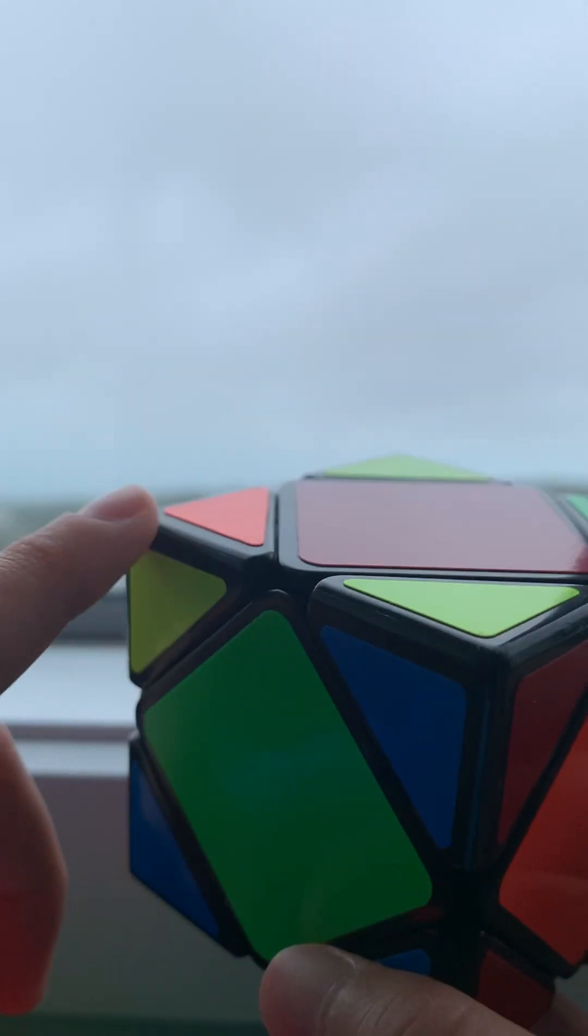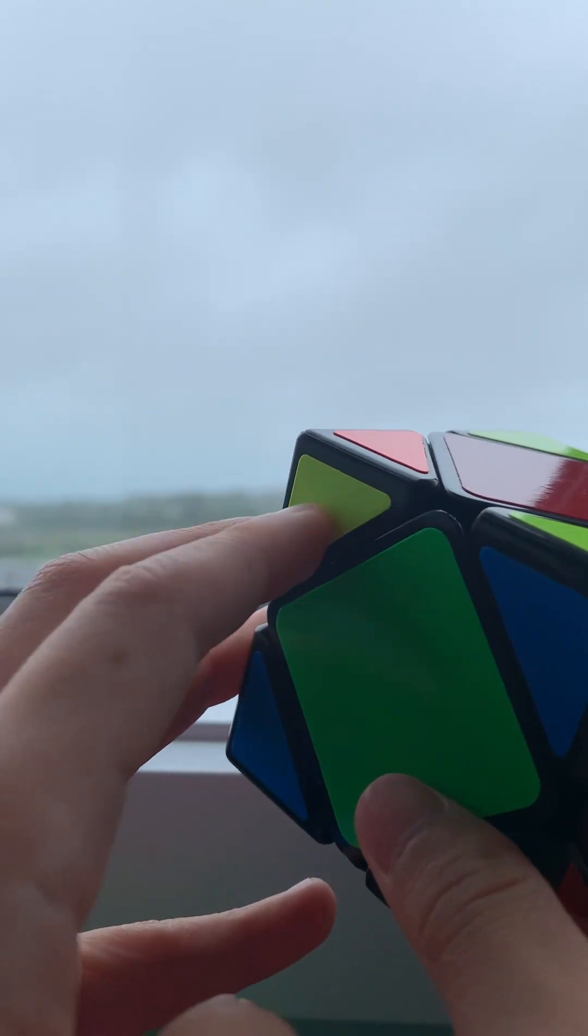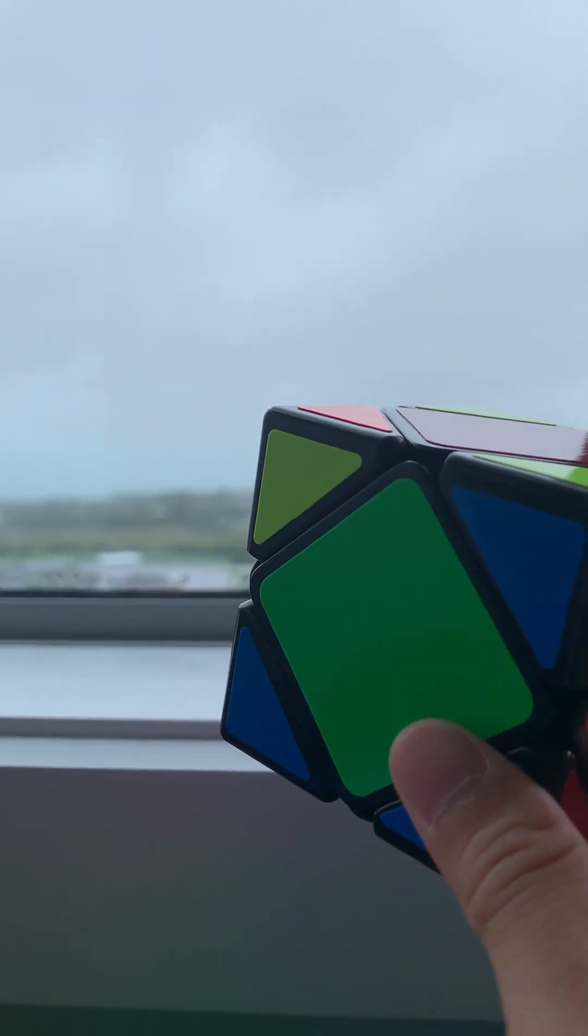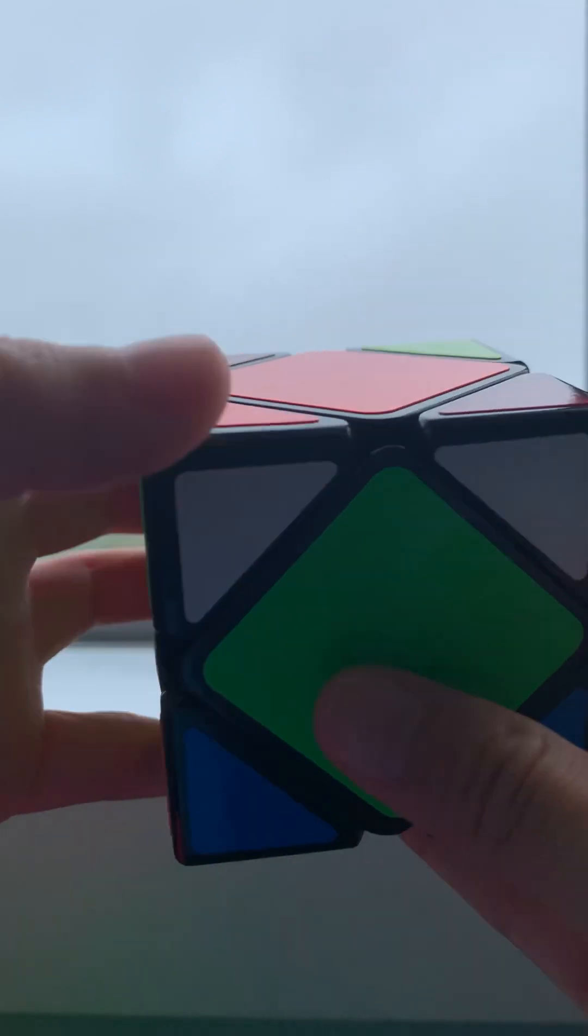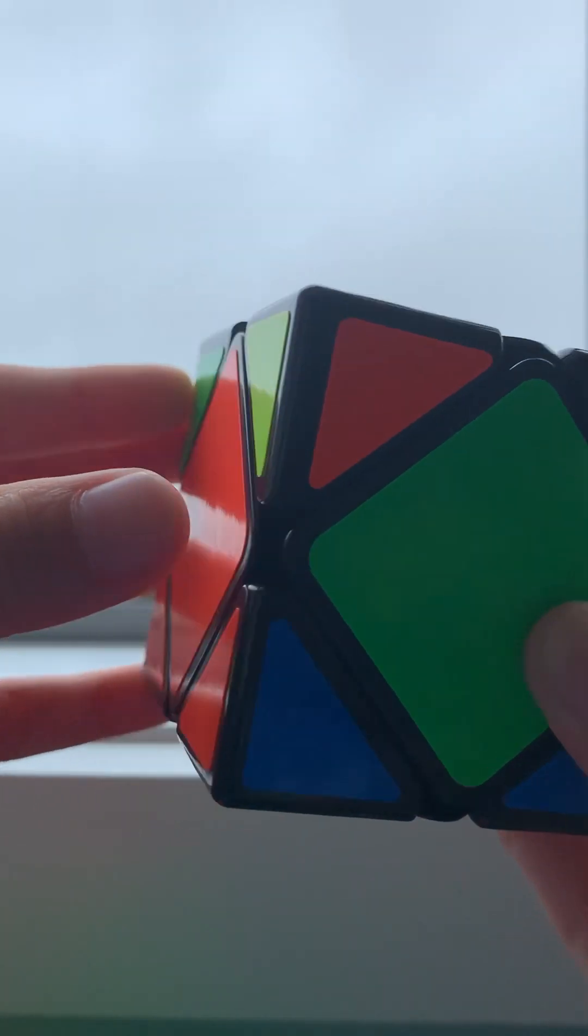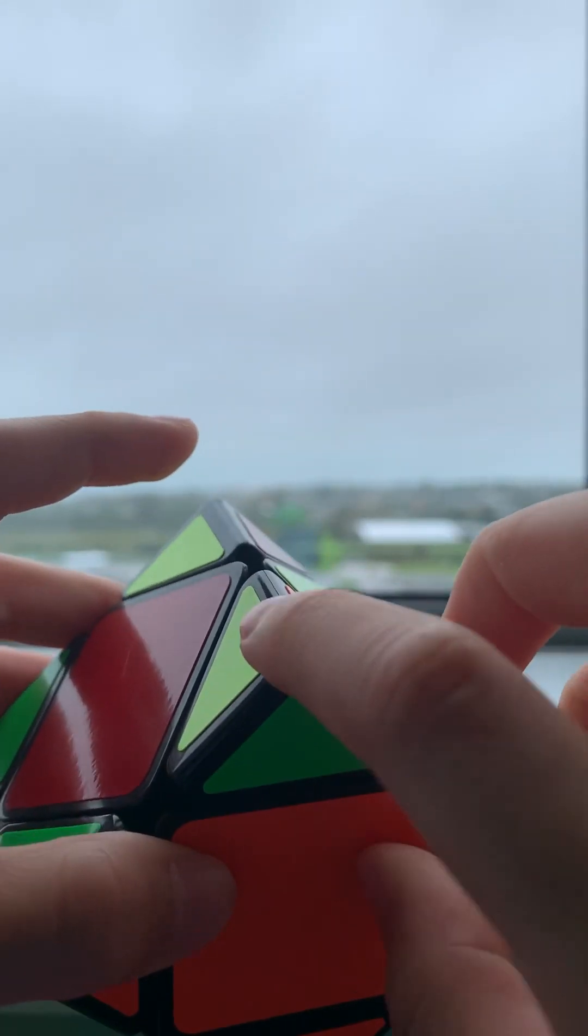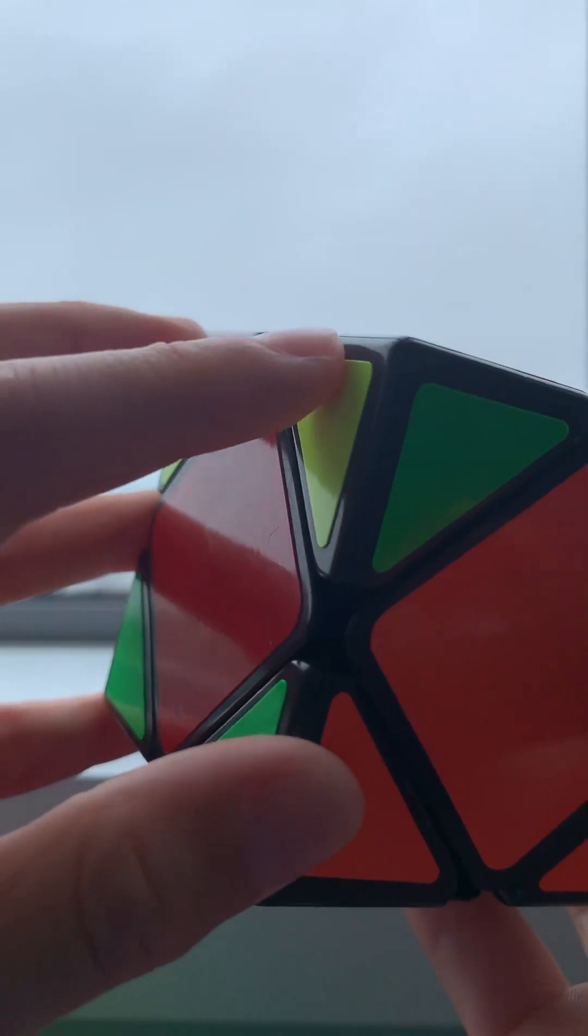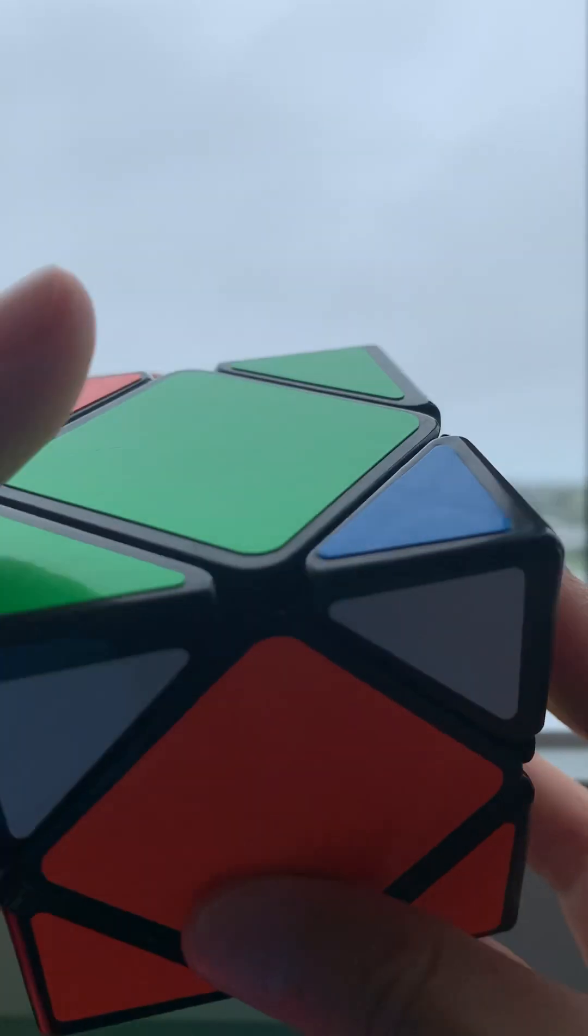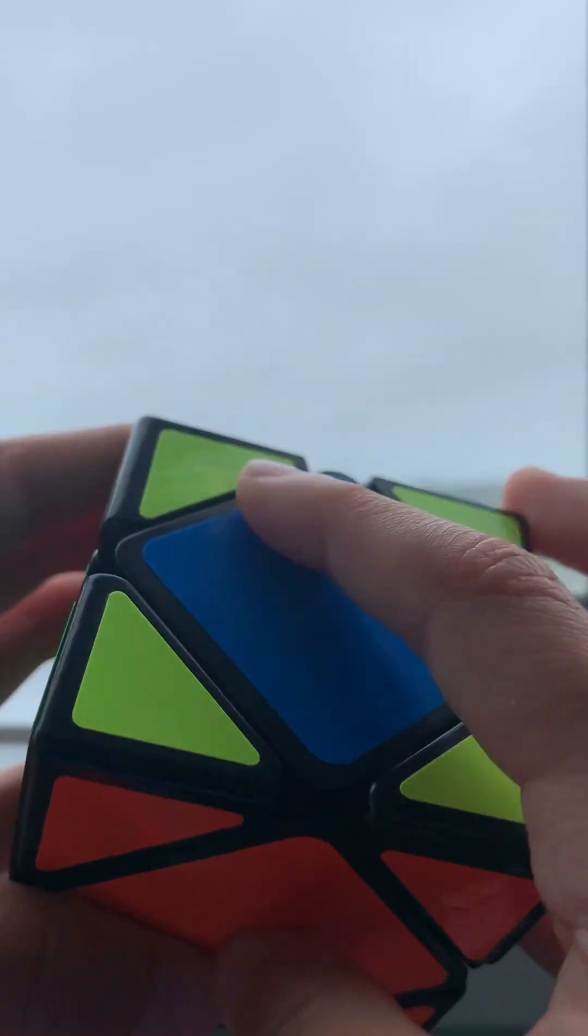So to make that, you hold these yellows facing towards you, and then you do that algorithm we learned. All the yellow should be at the top.